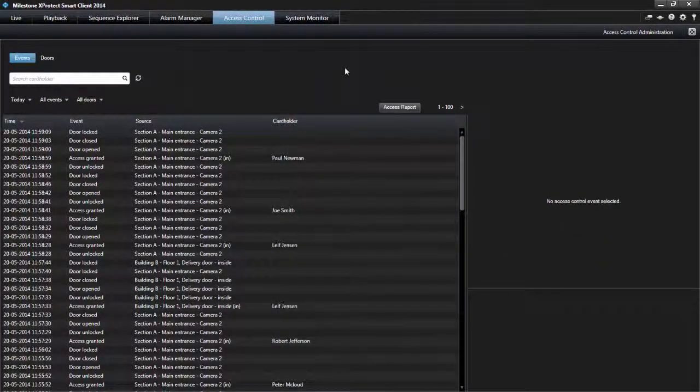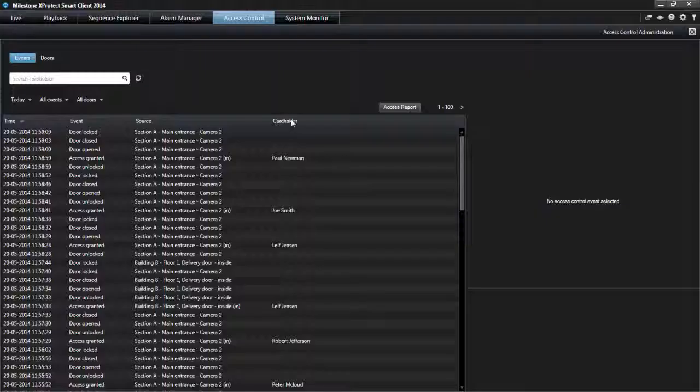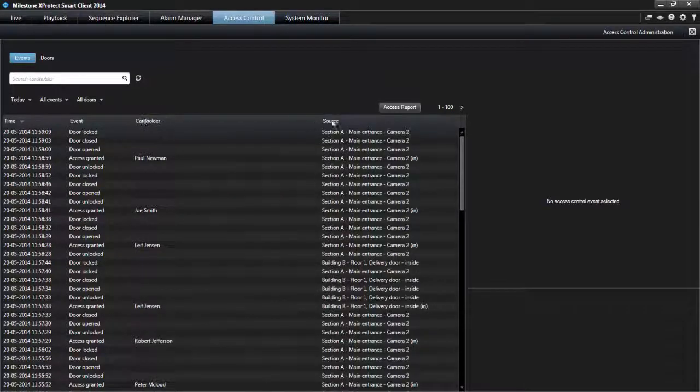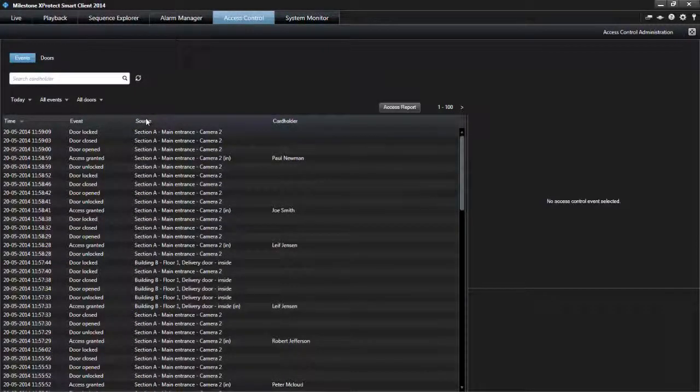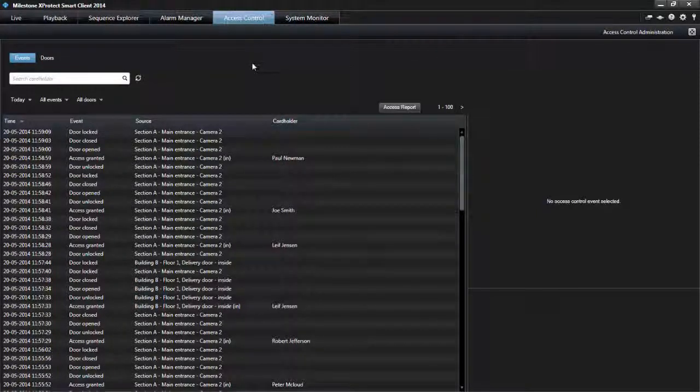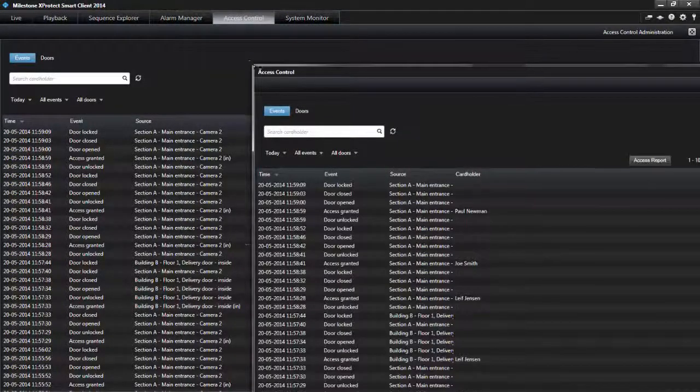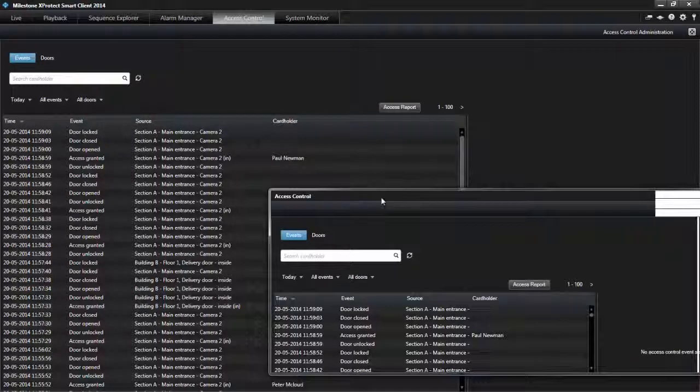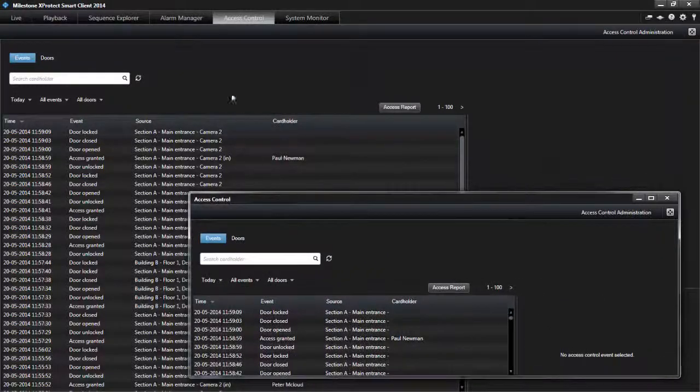You can change how the list displays data by sorting columns or dragging them to different positions. You can drag the access control tab to separate windows while you keep the main window in the background to watch several views simultaneously.